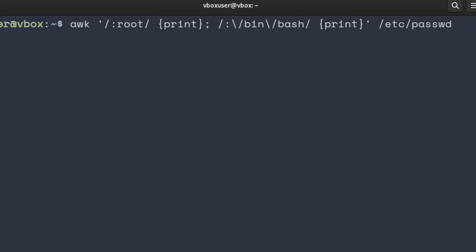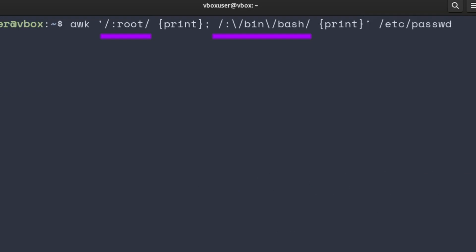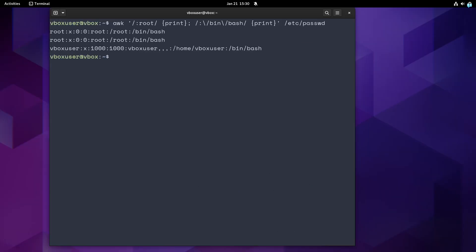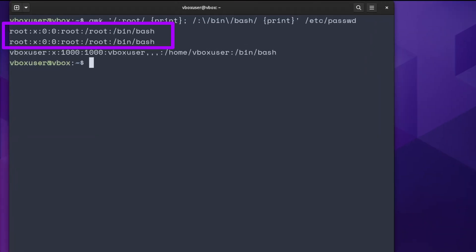Okay, so in AWK there are several different types of patterns. And in this example, I have the most common one. It's a string matching pattern. String matching pattern is always enclosed in slashes. What goes inside slashes is a regular expression. Notice that a password line for the root user is printed twice because it matches both patterns.